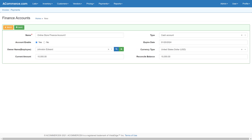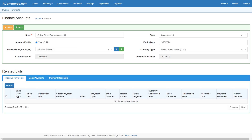Next, set up finance accounts information. Create a finance account which will be used to track sales and purchases and also used later to reconcile balances with account statements. After the account is created, transactions done later that are linked to this finance account are displayed in related tabs.